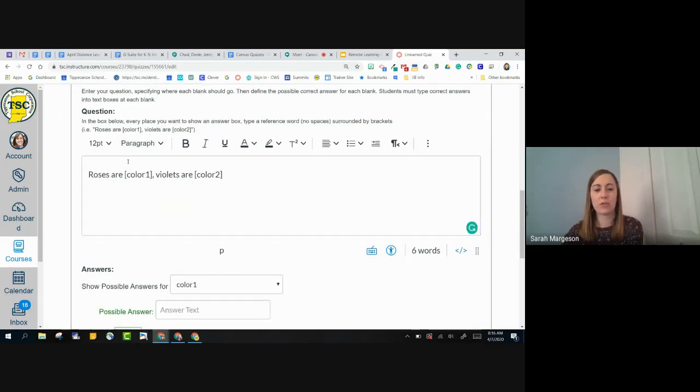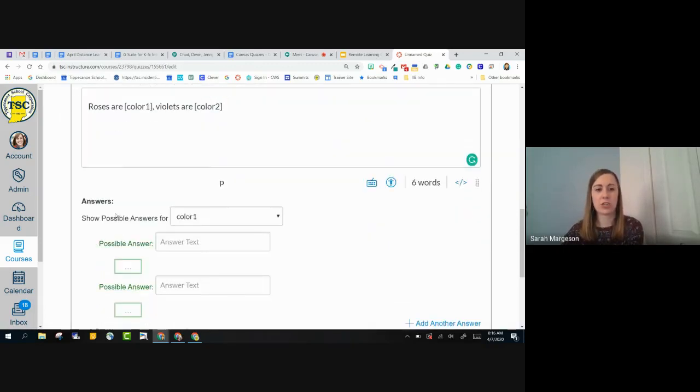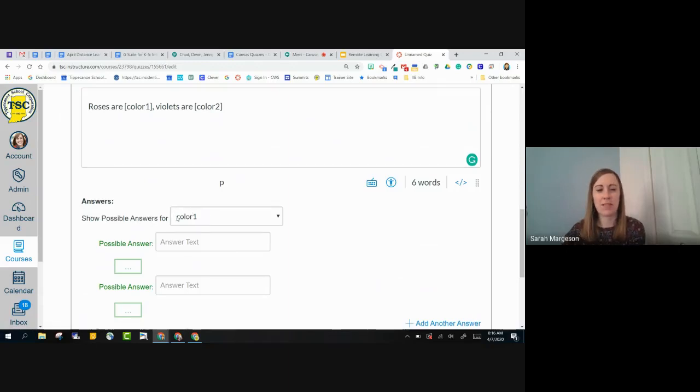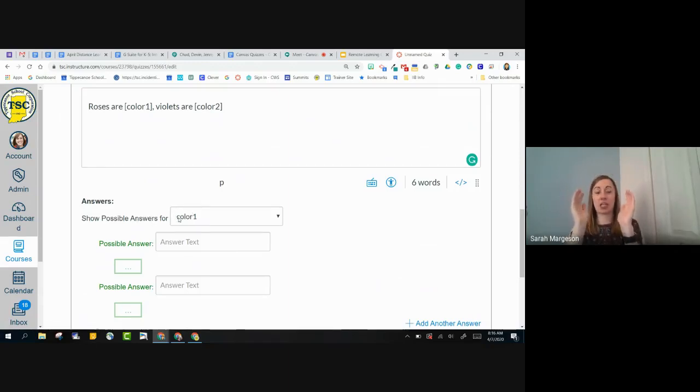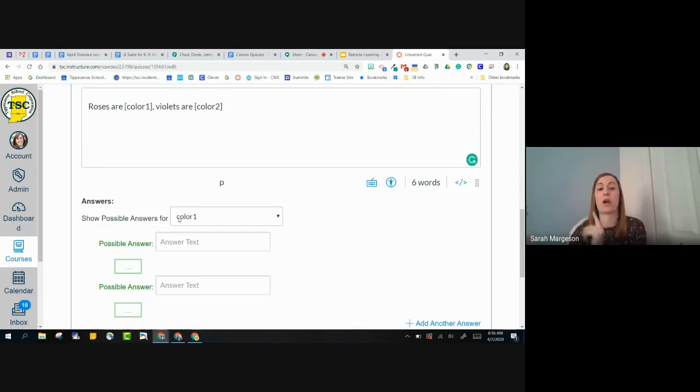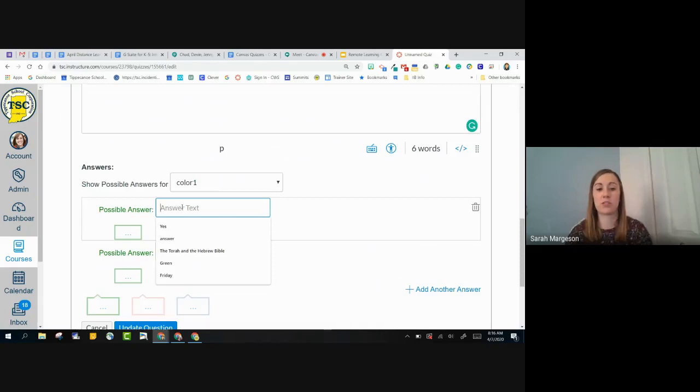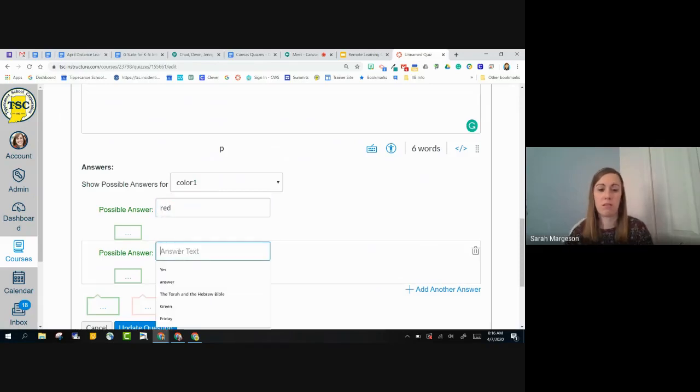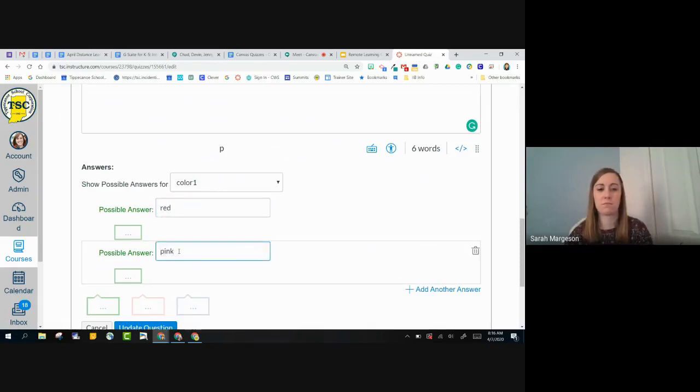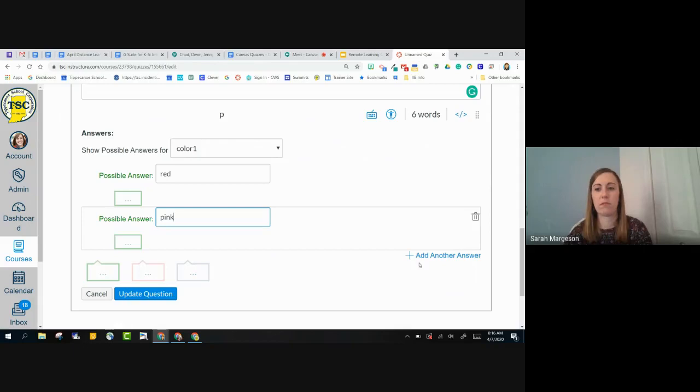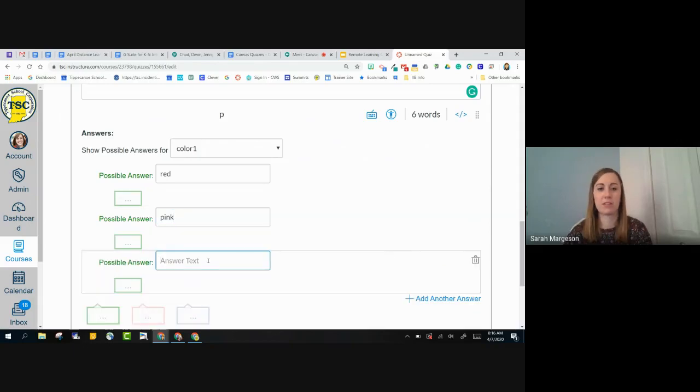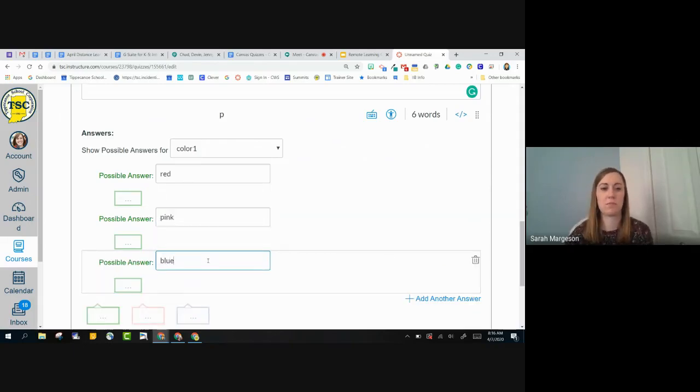So my options now, if I go to my answers, it says show possible answers for. So this is what I mean by that. I want a selection of answers, which was color one, or I want a selection of answers, which was color two. So my possible answers are red, pink. I'll add another answer in blue.